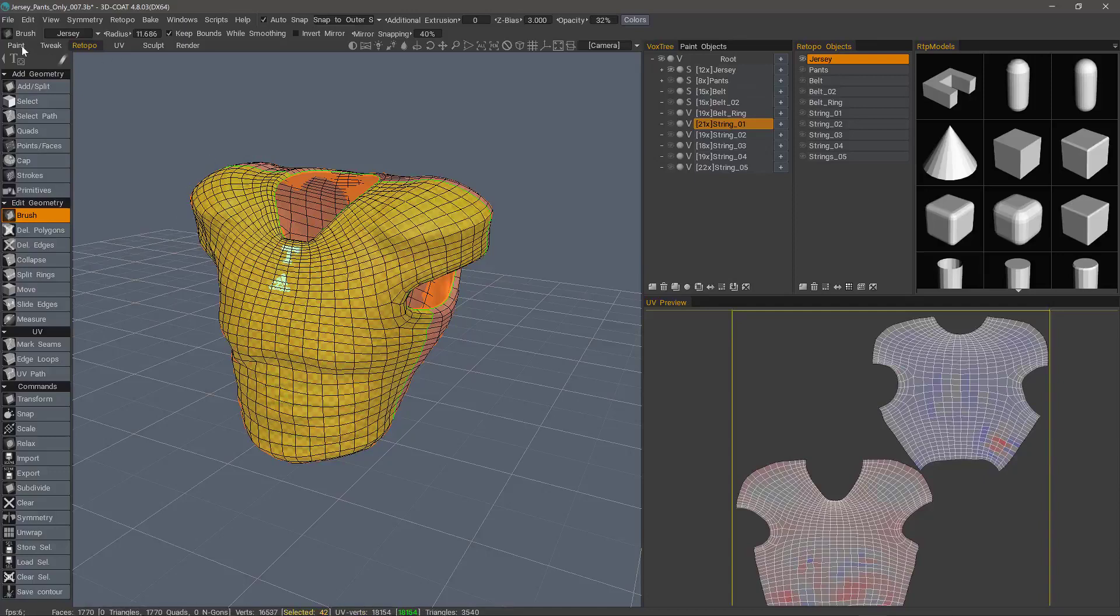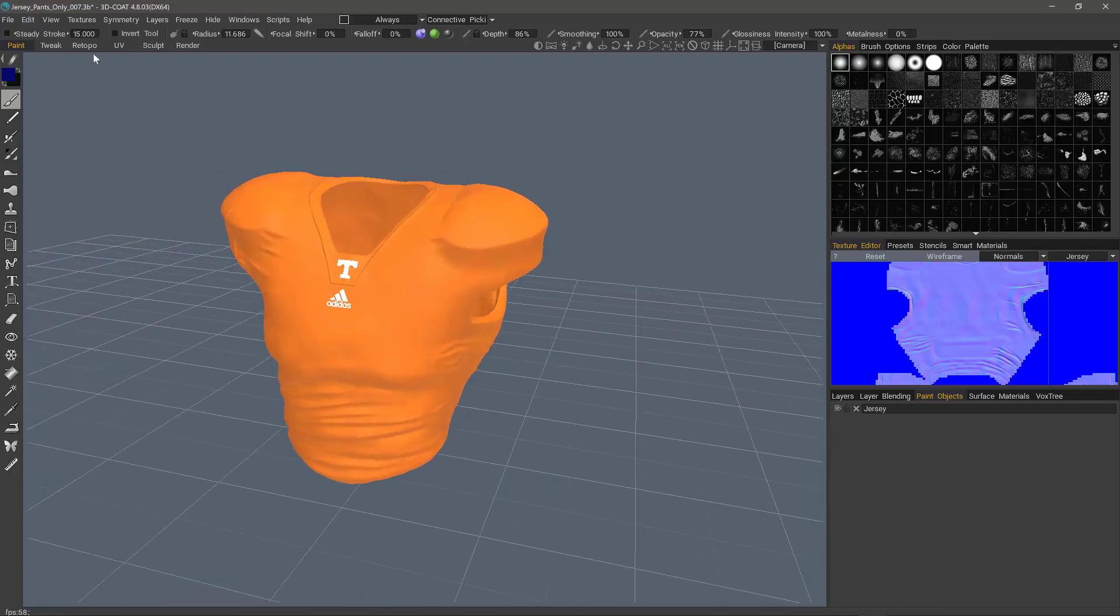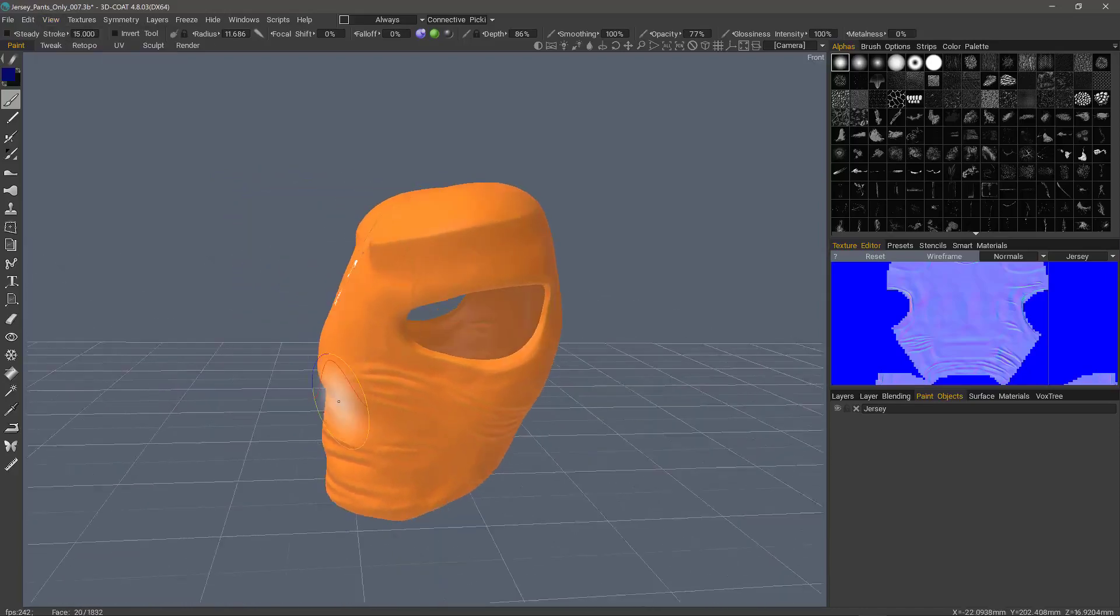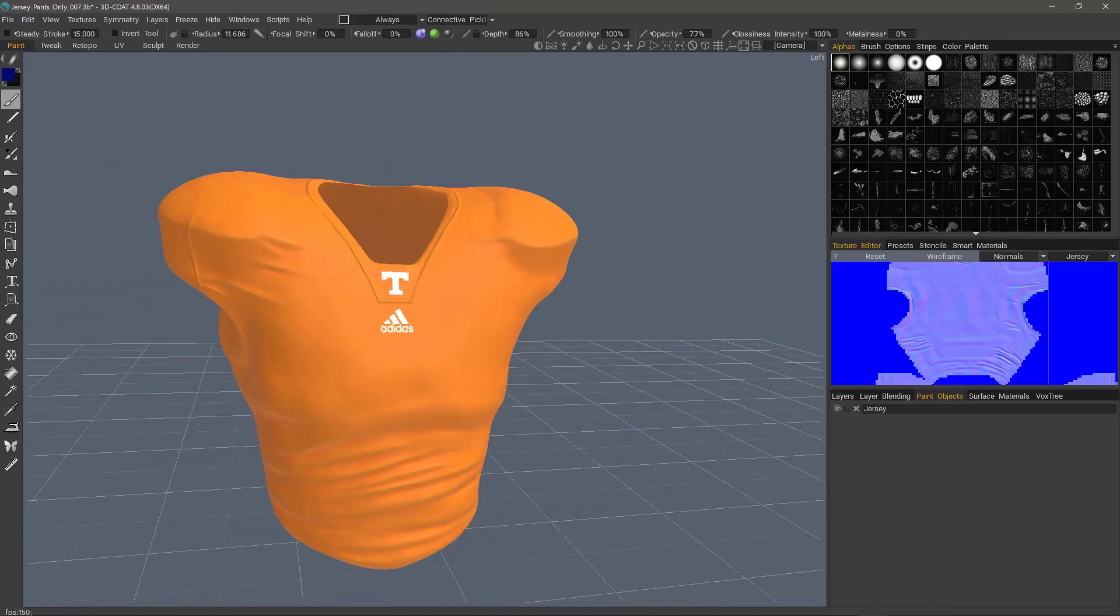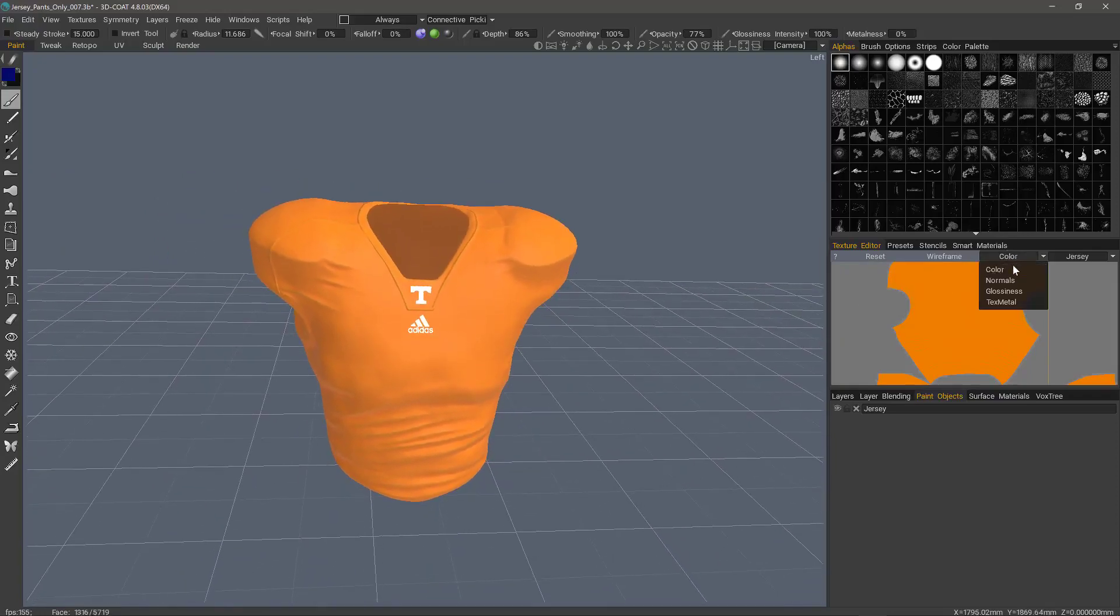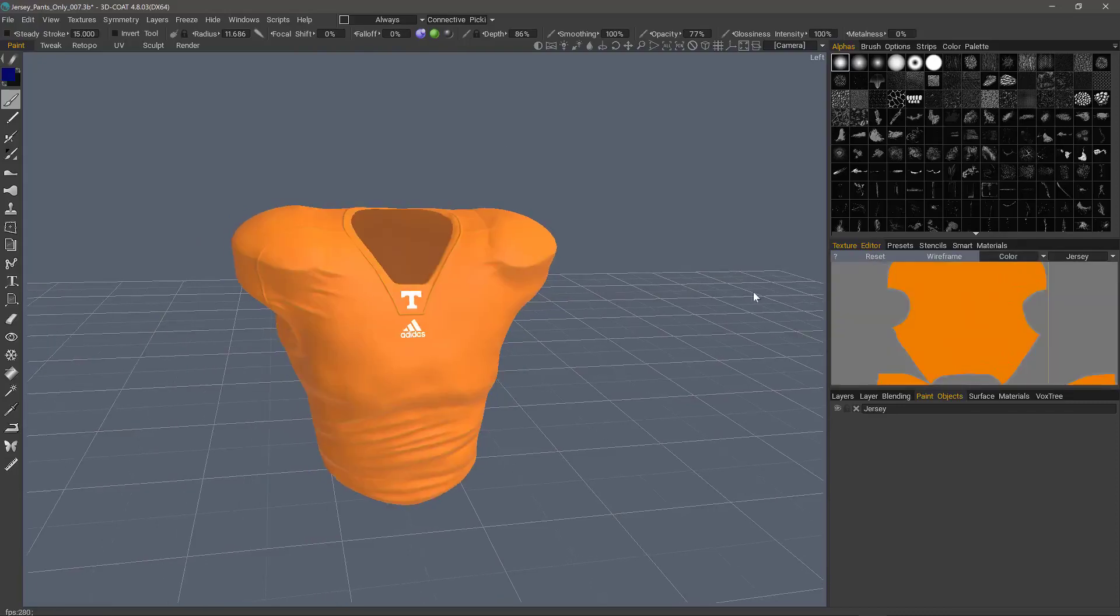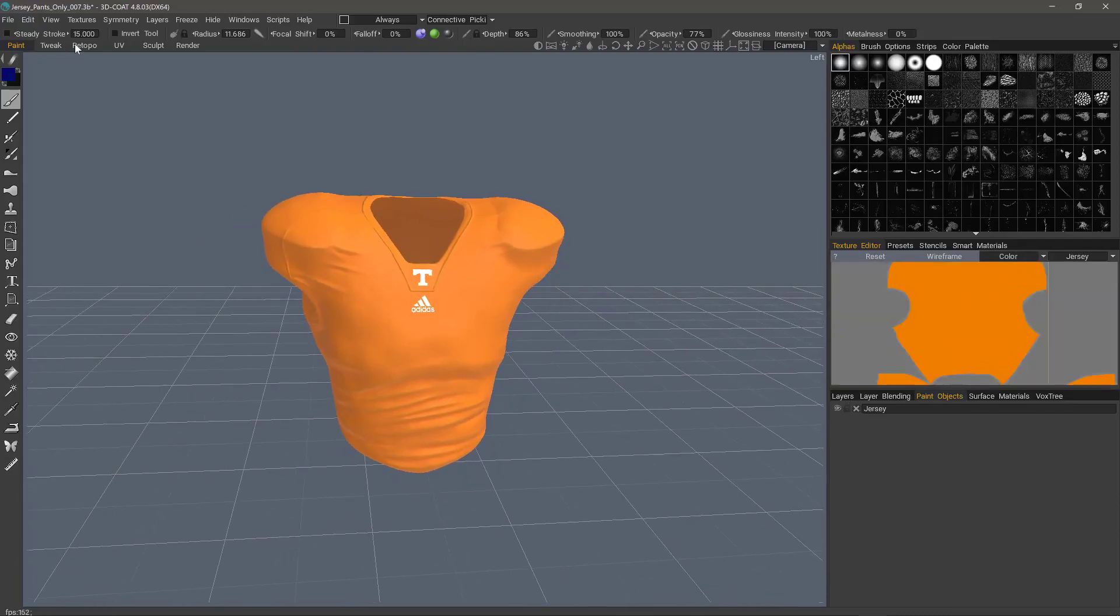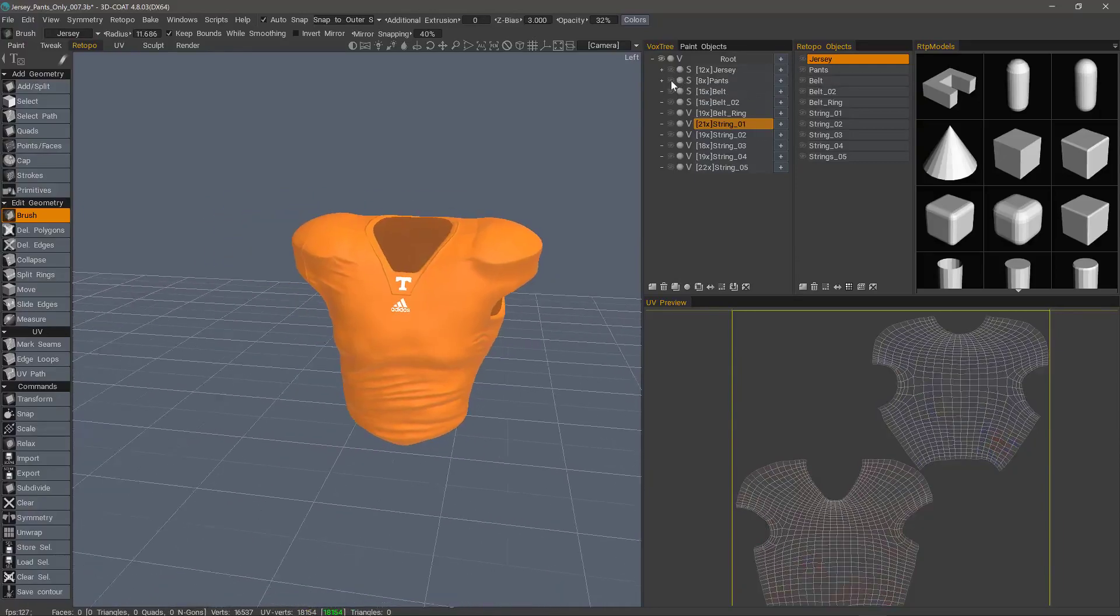And now we go to the paint workspace. I've already unchecked show voxels in paint room, but oftentimes you'll see both. So I'm going to uncheck that. And now we can see the baking results. I can see the normal maps here and the texture editor, the color, or the glossiness. Now I can go back to the Retopo workspace, hide the jersey and proceed to work on the pants.